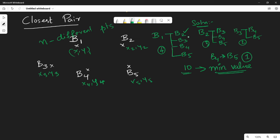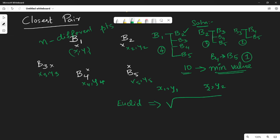So first, what is the distance? Normally in mathematics, if point A is there — for example x1, y1 — and x2, y2 is there, then this distance is the Euclidean distance. That is what we use in this algorithm. We use the Euclidean distance. The formula is: square root of (x1 minus x2) squared plus (y1 minus y2) squared.